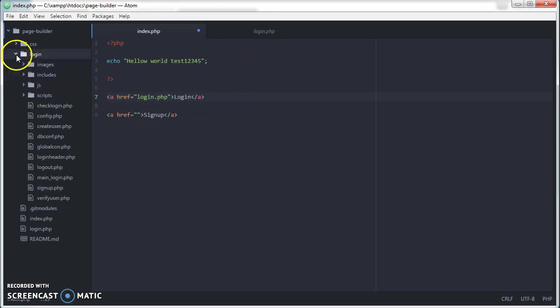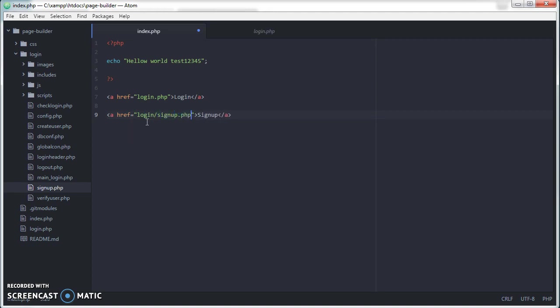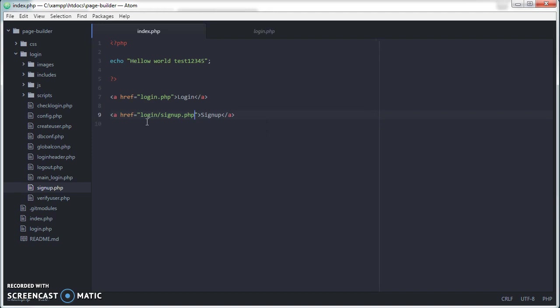I'm going to link to this file in the login folder, signup.php. Save it.